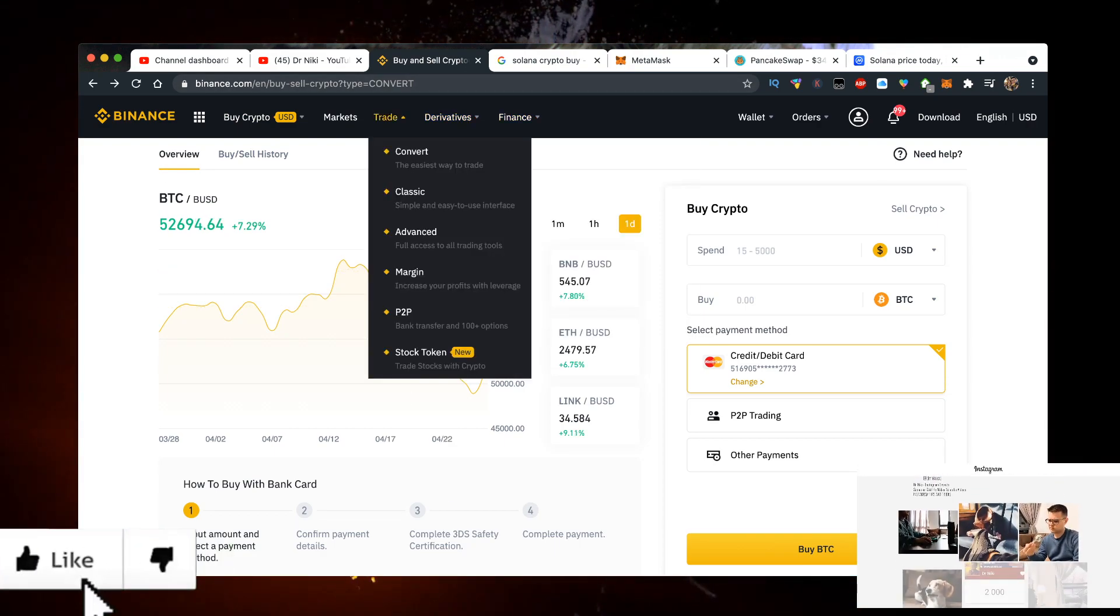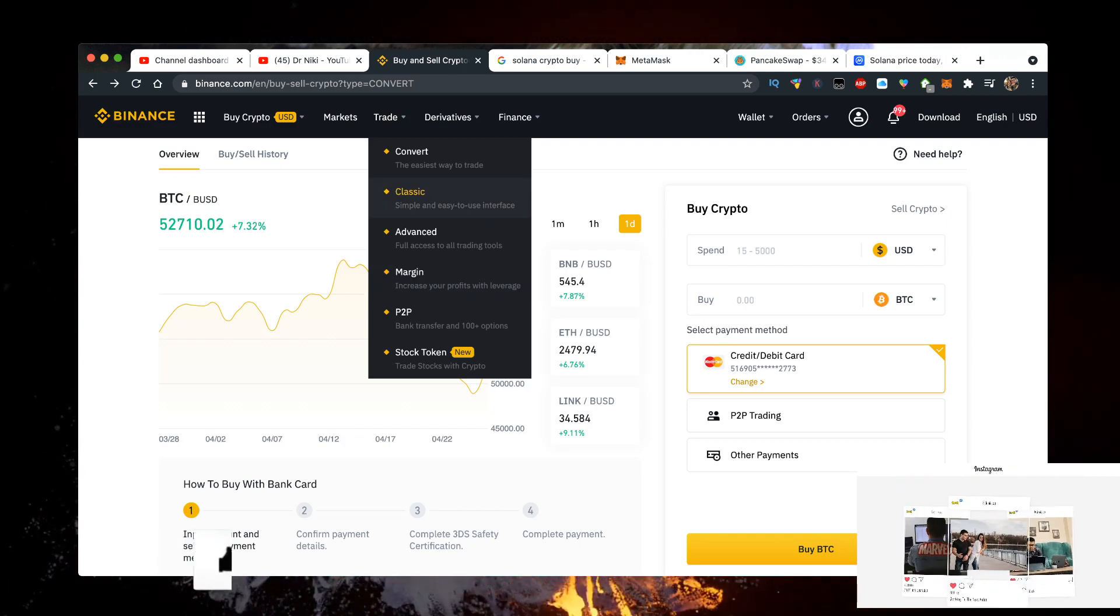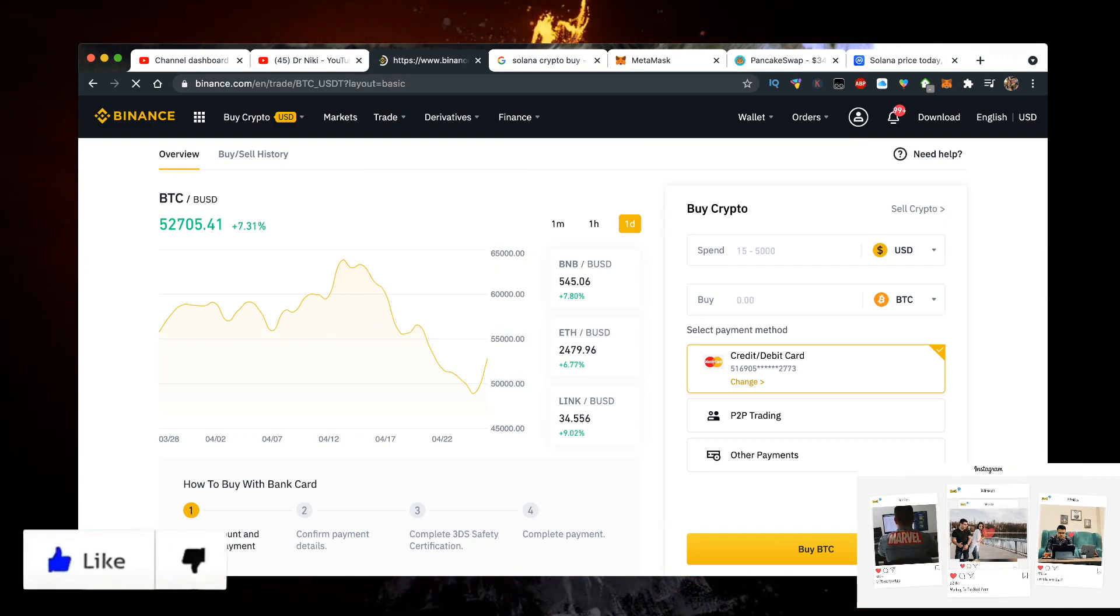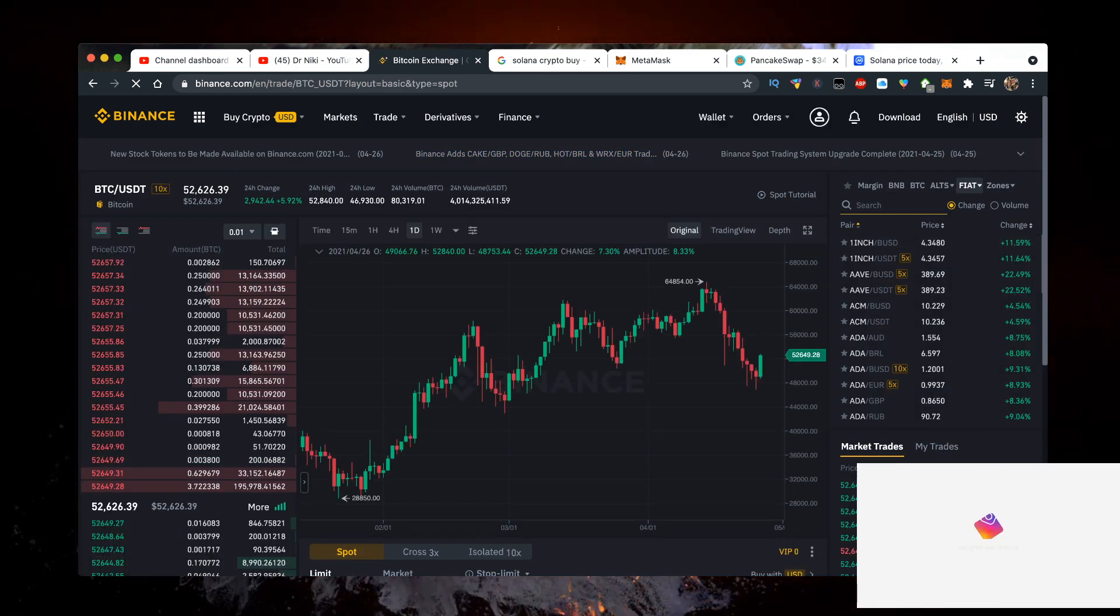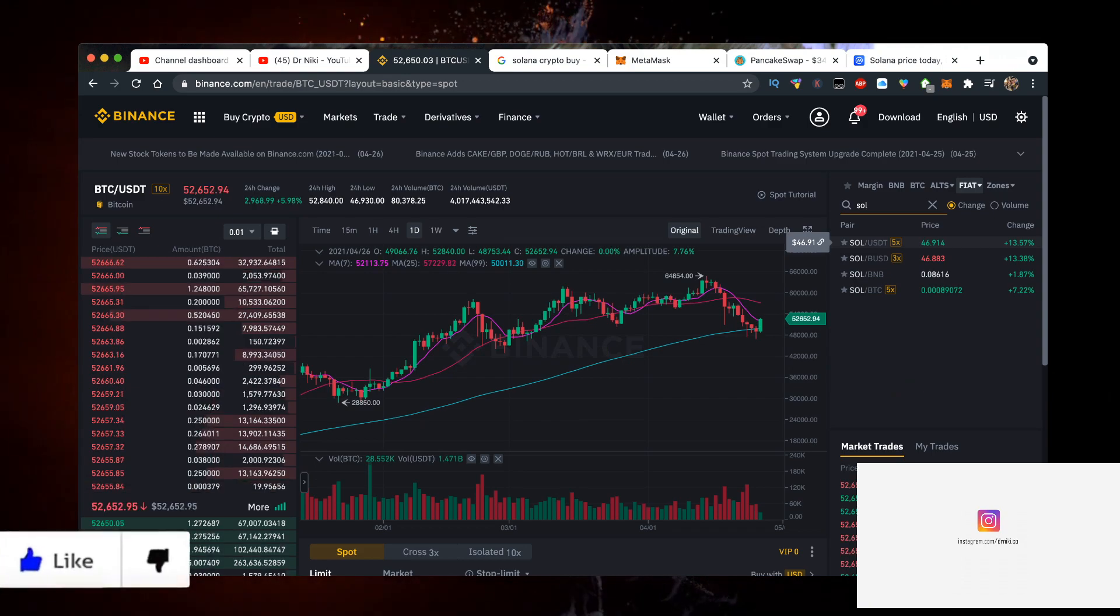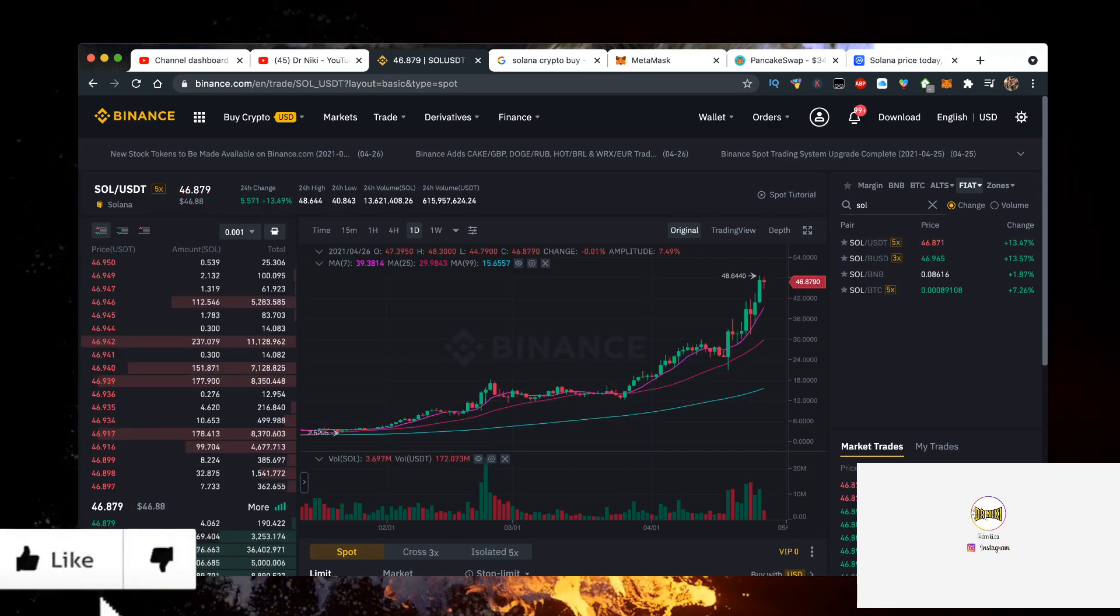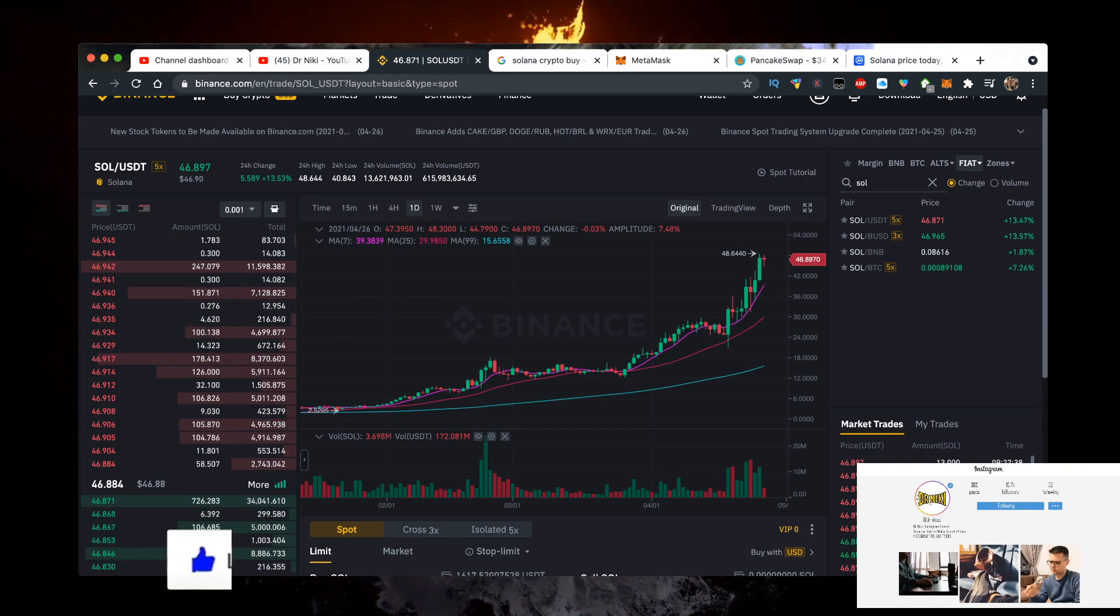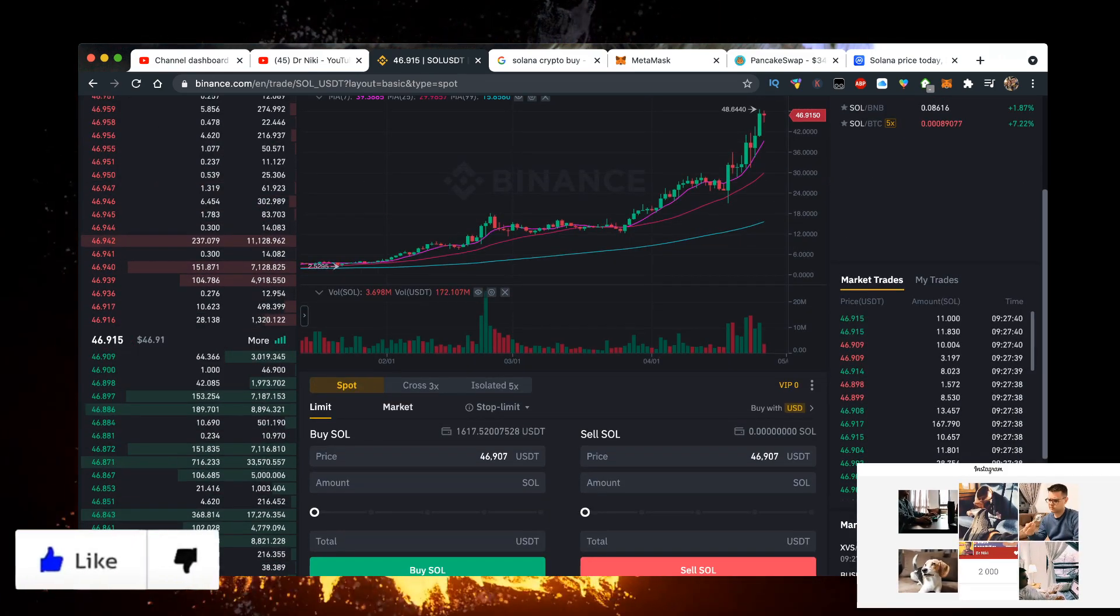The easiest way to buy it is just go on Binance and then click on classic here. Click on trade, click on classic. And here in the search bar right here you want to type in SOL/USDT. Here it is, click on it. And now after you've deposited money, you can just click on market.